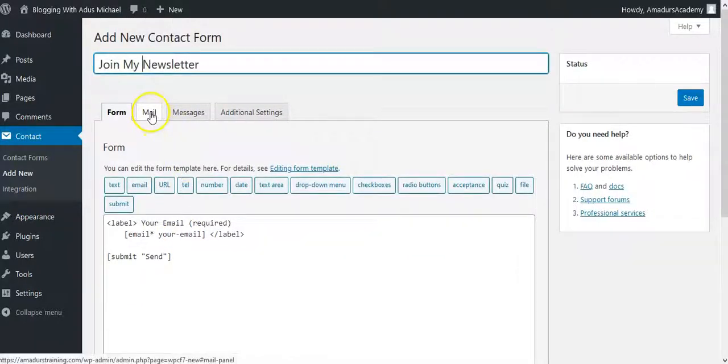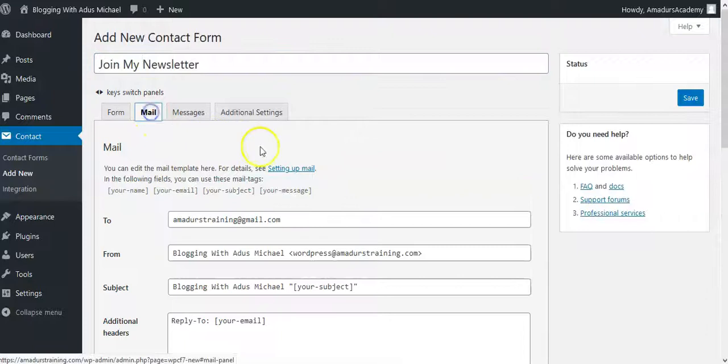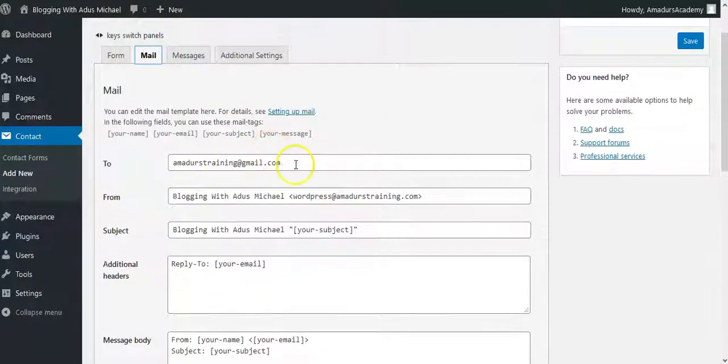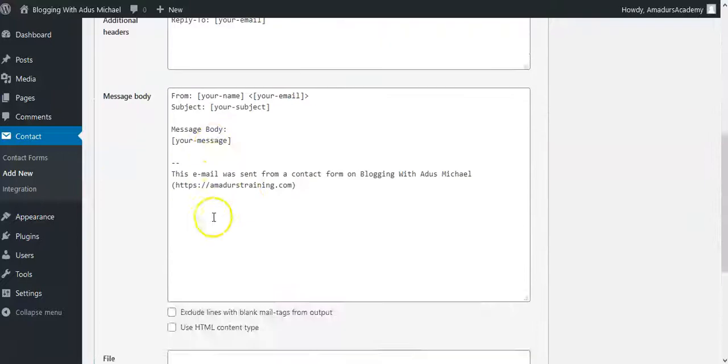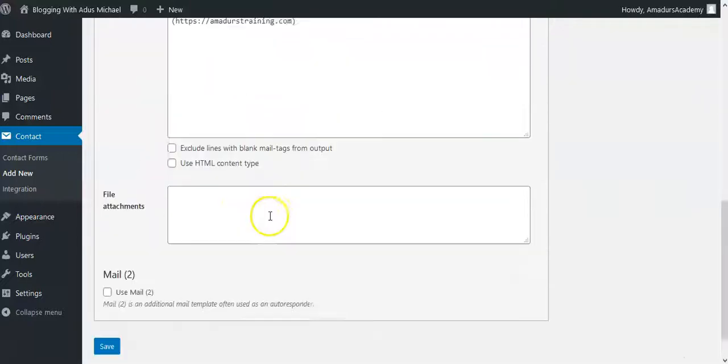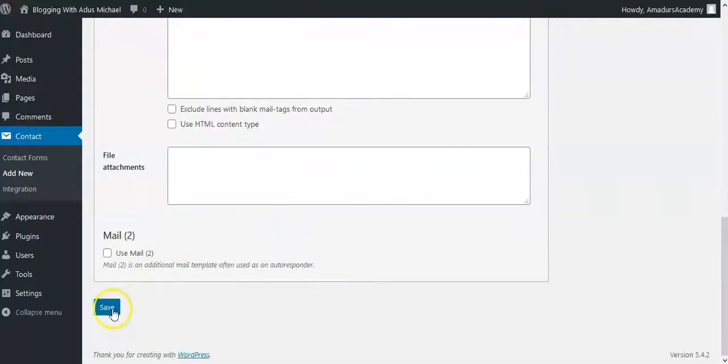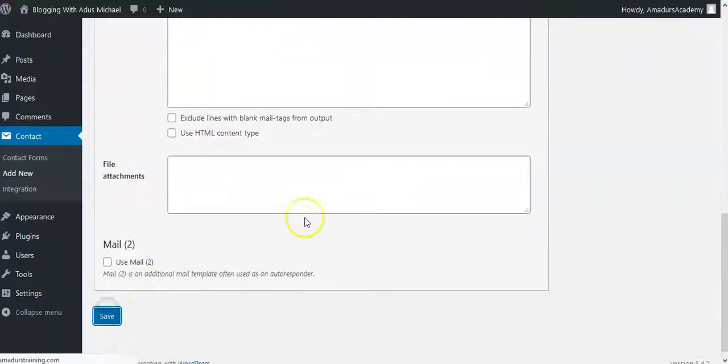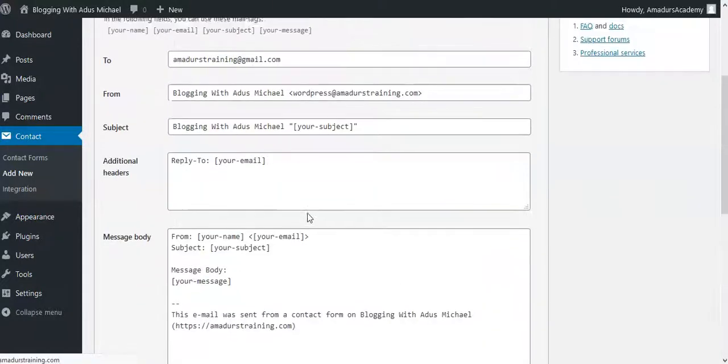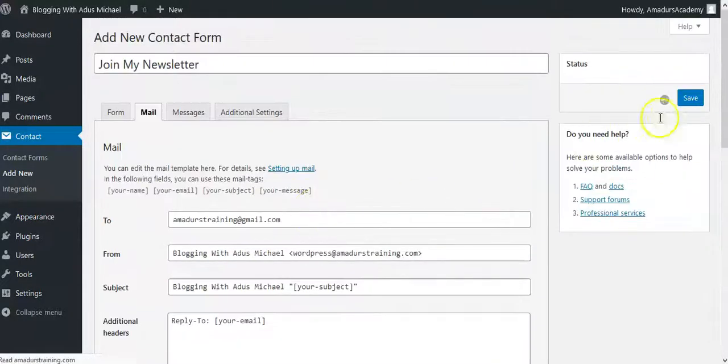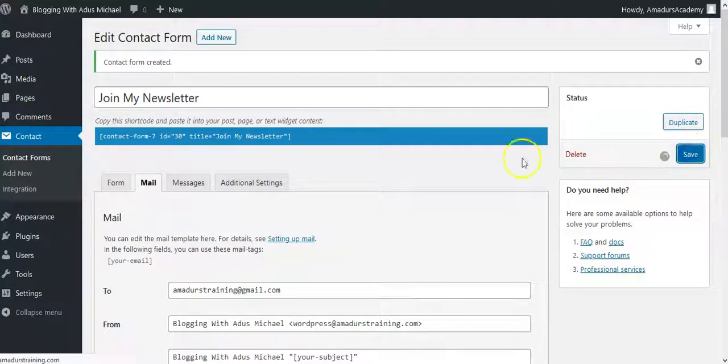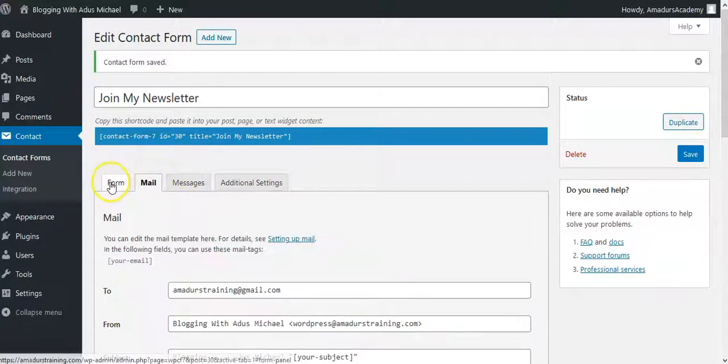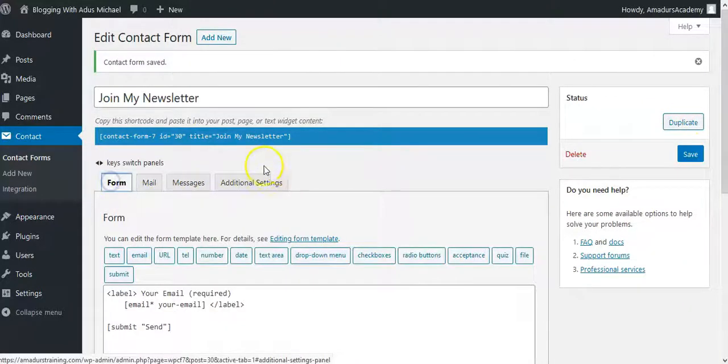So I click on the mail section. So this is already my email, then Blogging with Adus Michael, blah blah blah. That's actually all that. So I can just click save. And I will need to publish. So I already have that, so this is what I want.